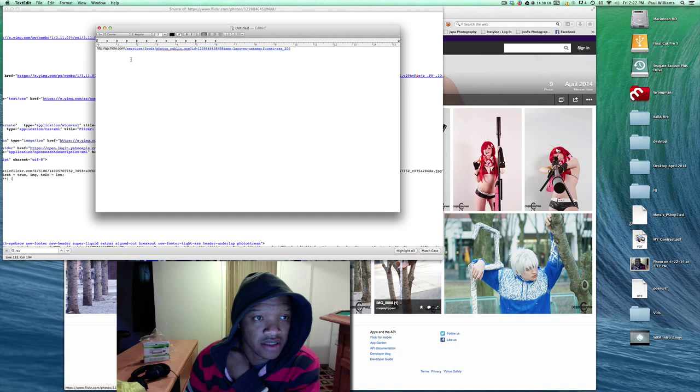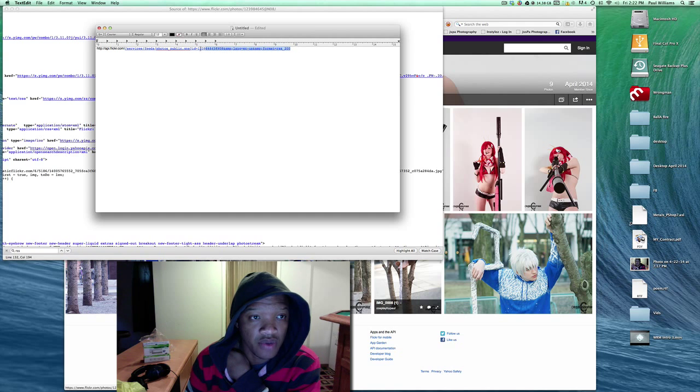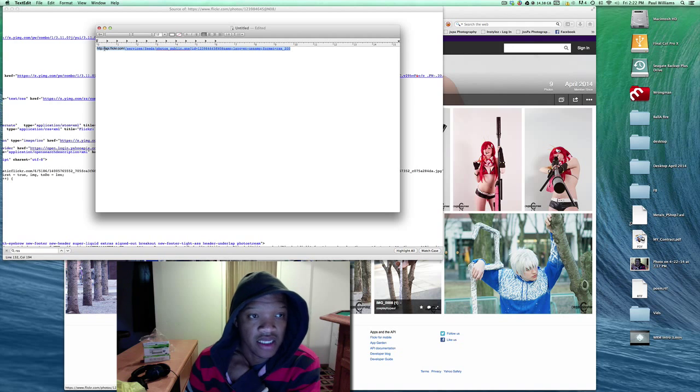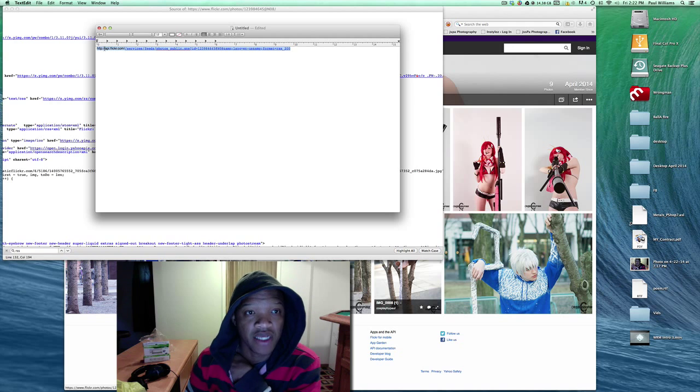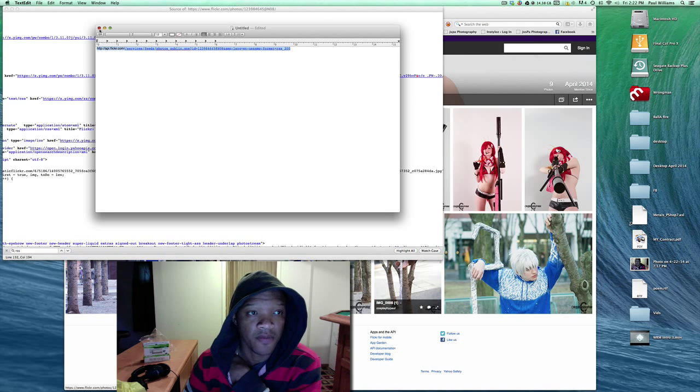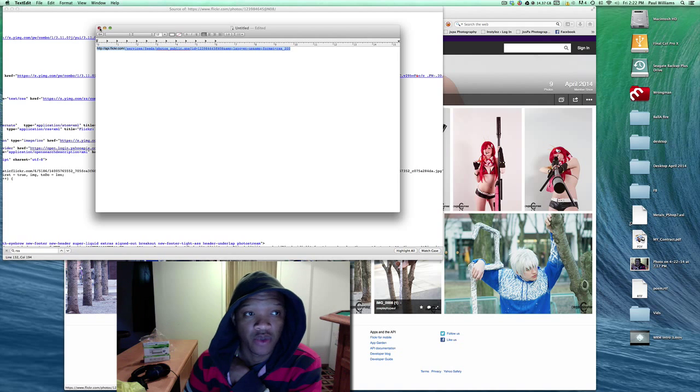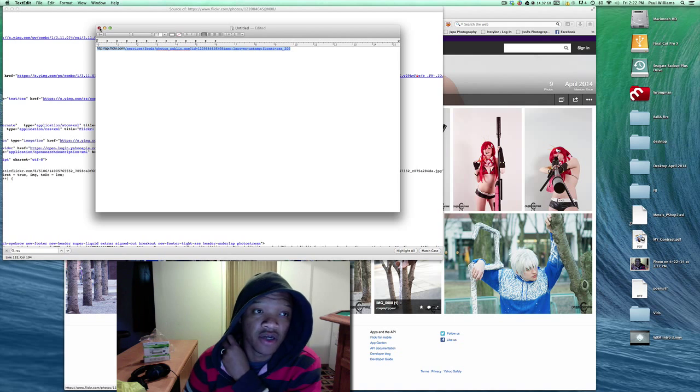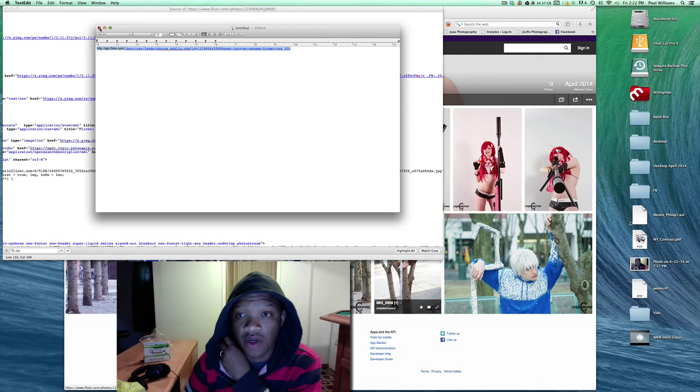Then what you want to do now, you want to go ahead and copy this entire link, and you're going to paste that in your widget on your page. And that's it, that's the quickest, simplest way to find the RSS feed. Alright, later.